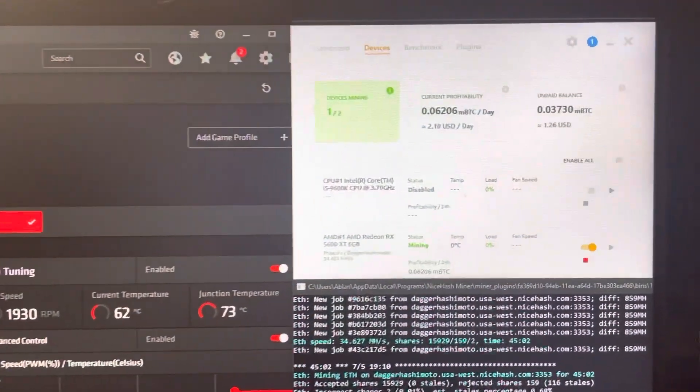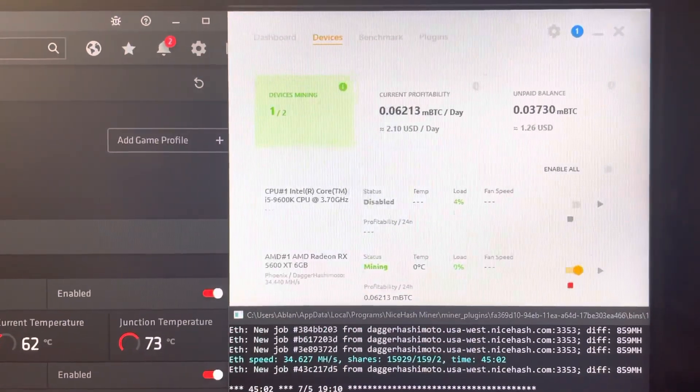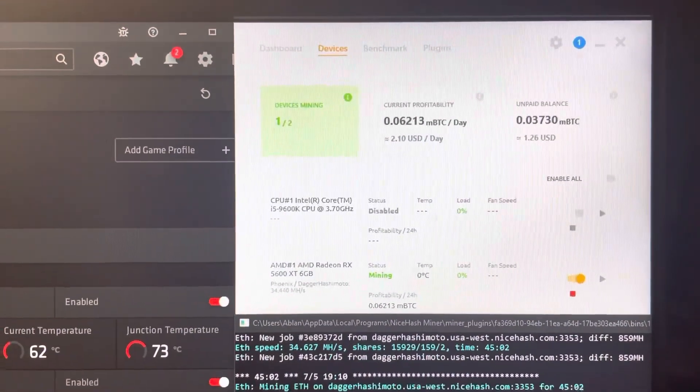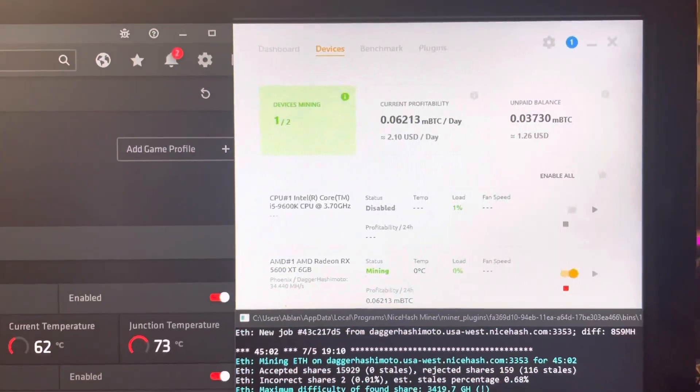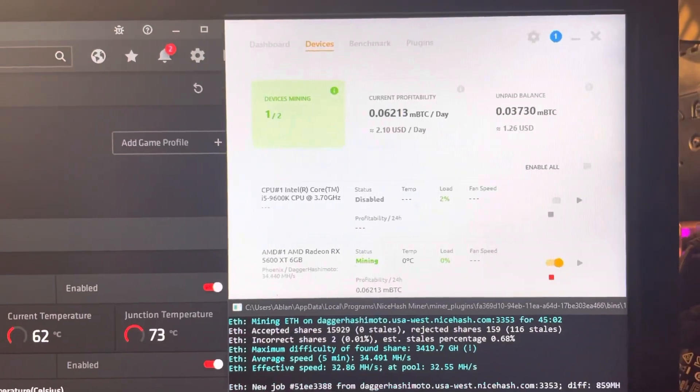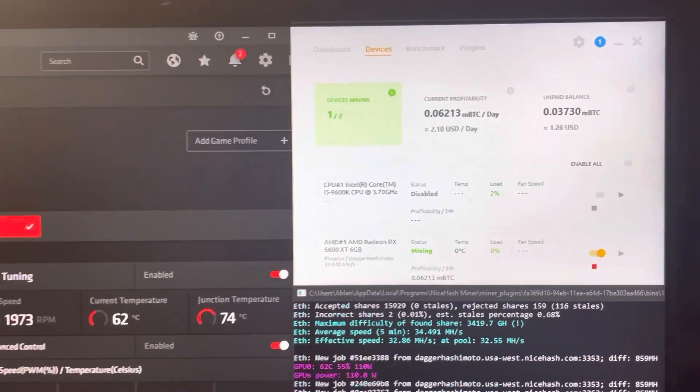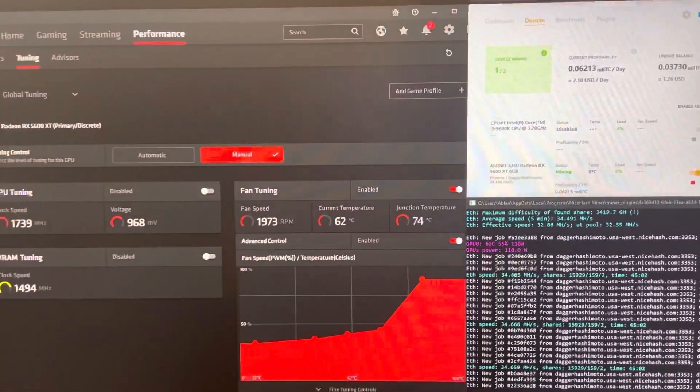Today we'll be looking at the 5600 and current profitability in USD from NiceHash, mining Bitcoin with 5600 XT and 4 RX 580s that are on HiveOS.